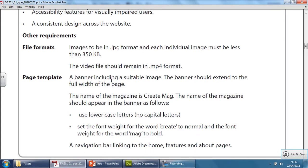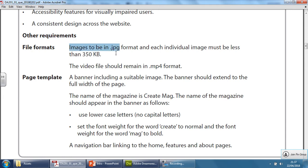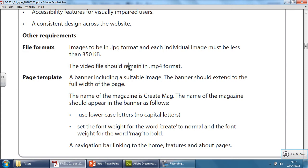Before we move on any further, let's have a look through these other requirements. This is very important to understand as you create products and assets for your websites. There are certain features or formats they expect. A lot of past papers have been telling us to change the format to PNG format. This particular exam is saying that they want all images in JPEG format, and each must be less than 350 kilobytes. The video file should remain in mp4 format, which means that's going to save you some time in the exam. You wouldn't have to convert it, you just use it as it is.